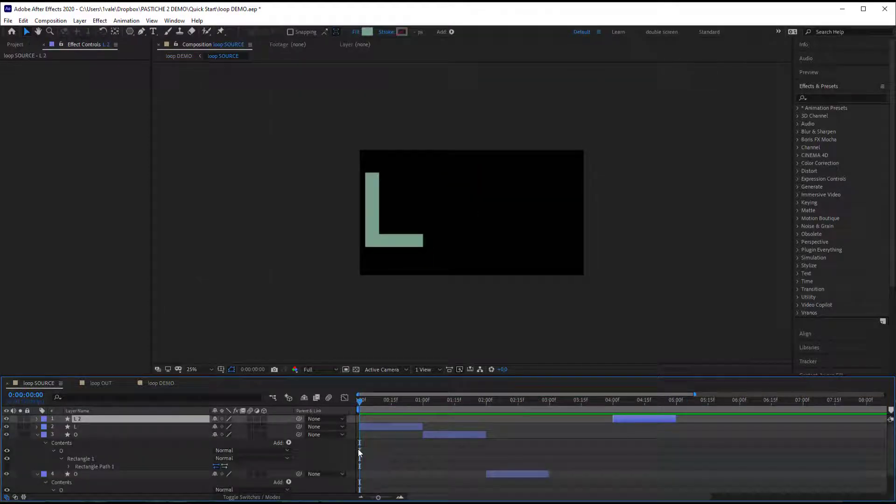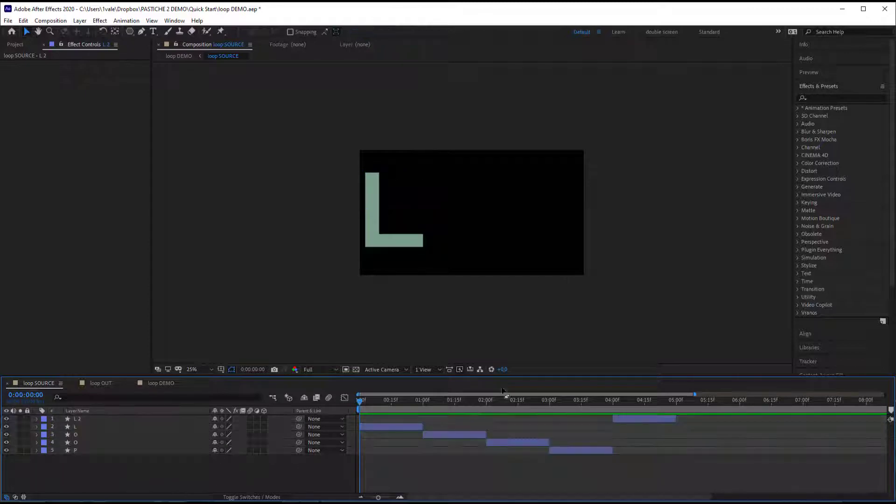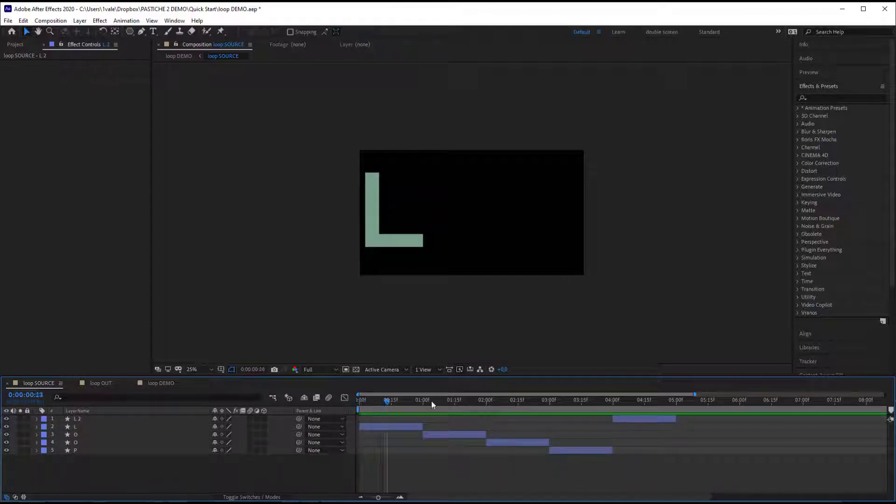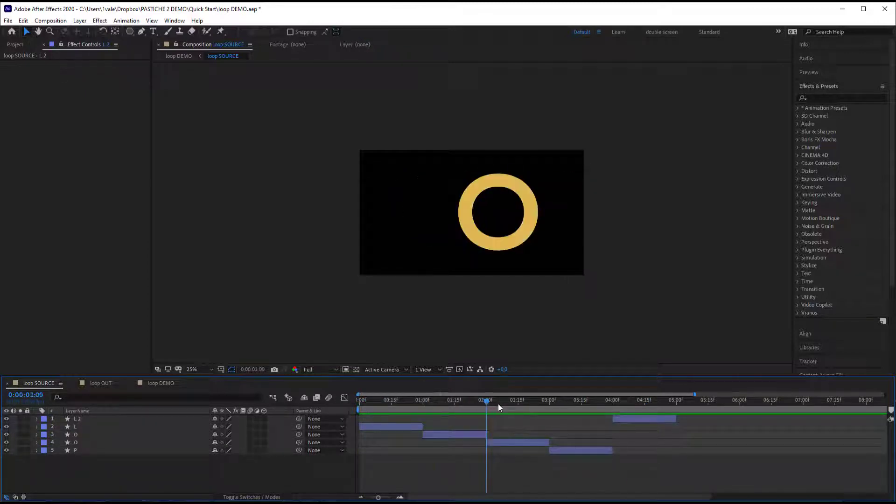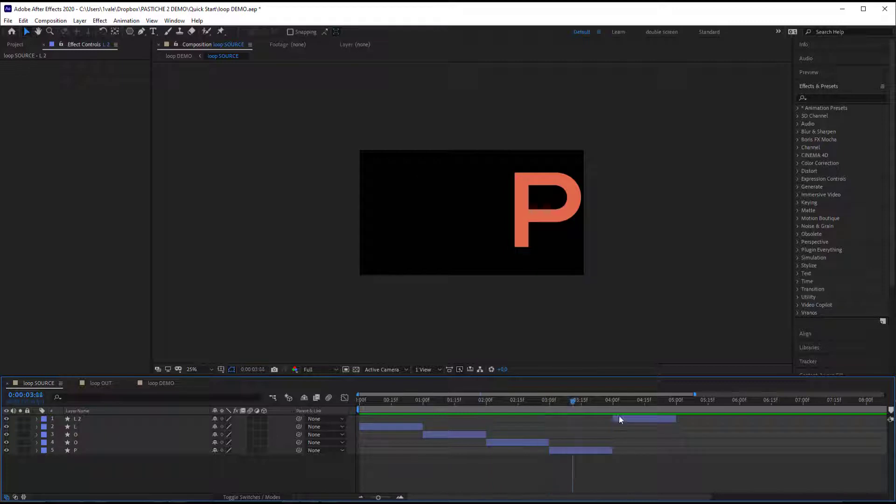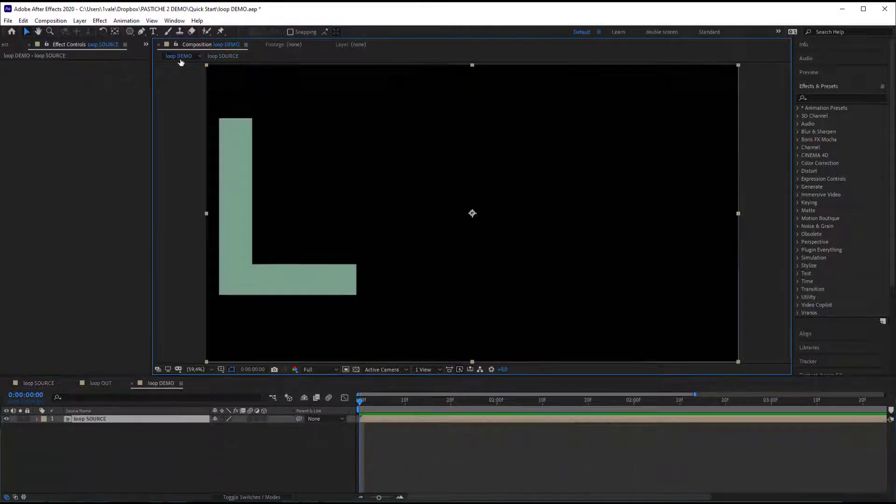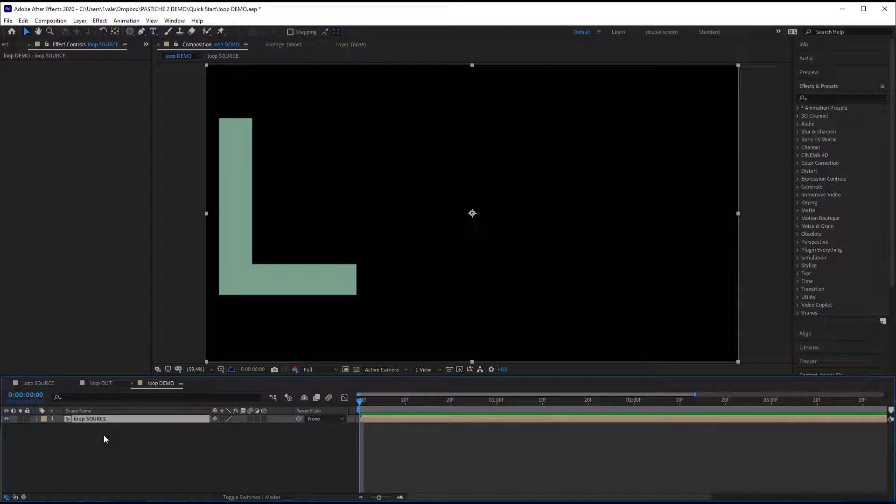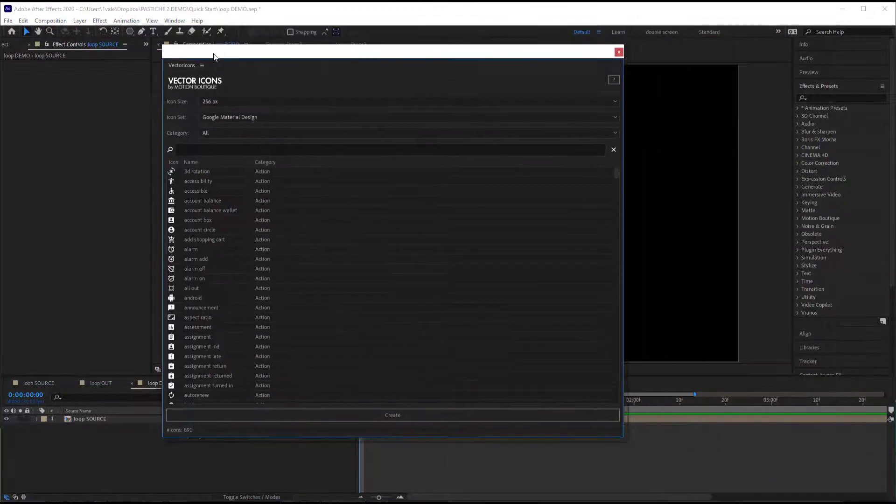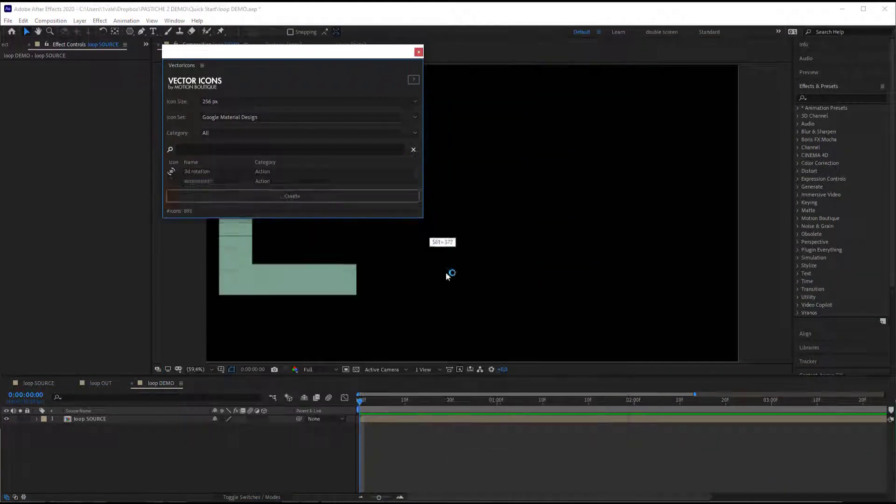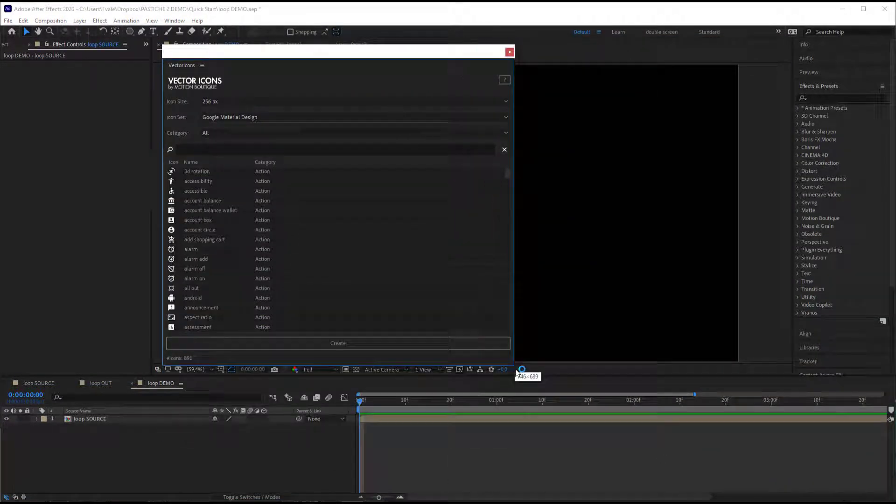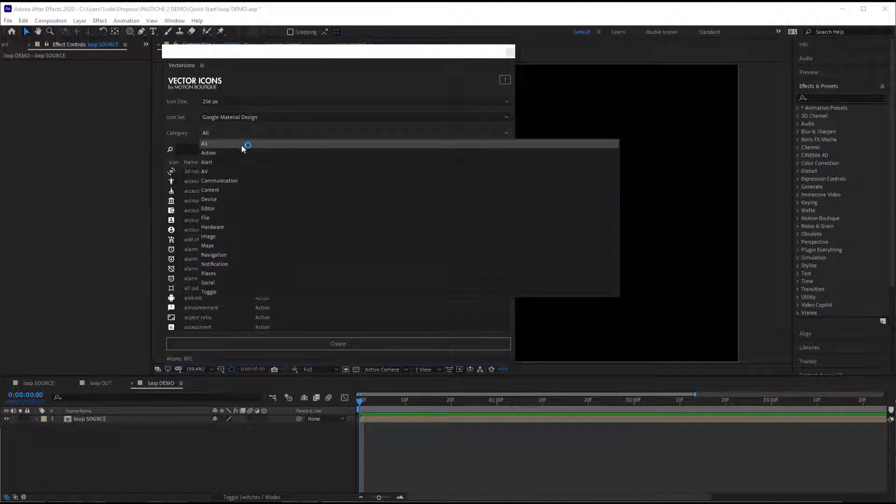I've got four letters L-O-O-P and I've got also an extra one at the end which is the same as the first L. Now let's create some objects to create my collage. I'm going to use vector icons and it's free if you have bought Pastiche. It's part of the layer generators.